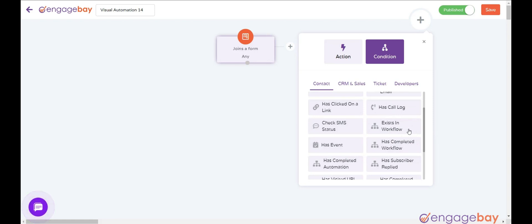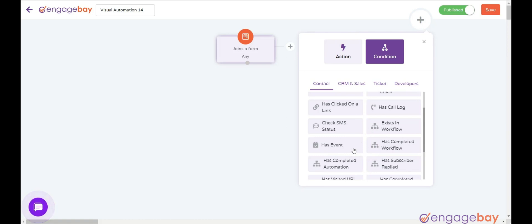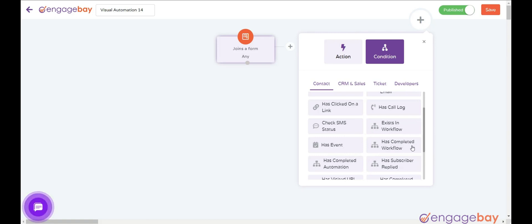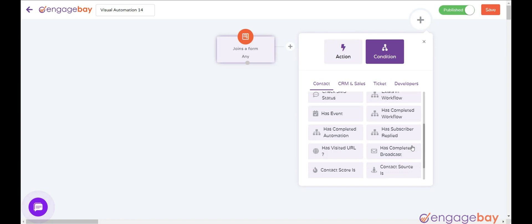Exists in Workflow if a contact is in a certain workflow. Has Event when the subscriber has an event as described. Has Completed Workflow if contact has completed a workflow.